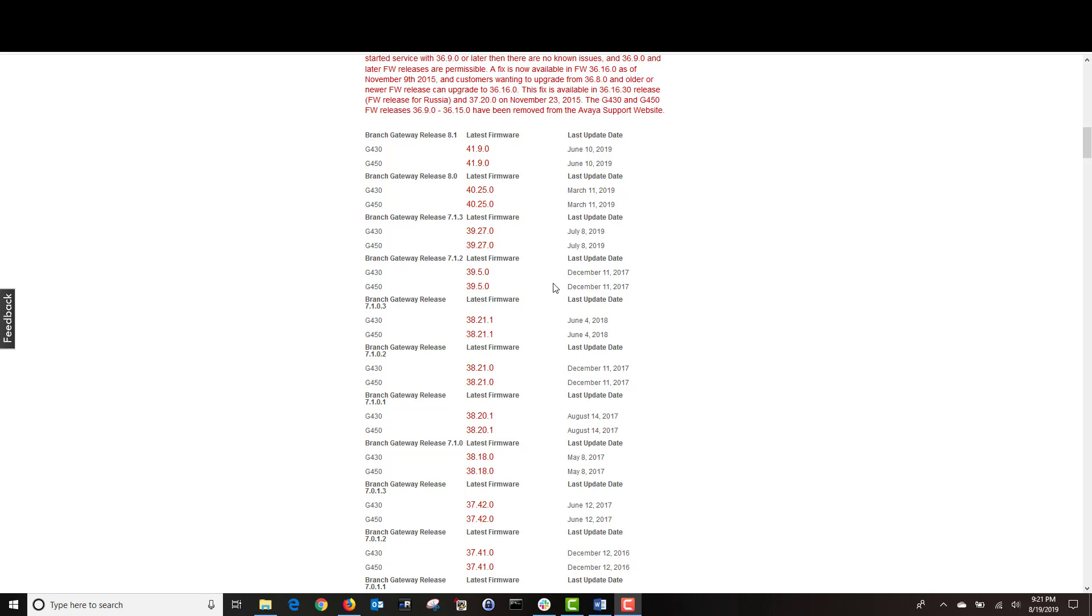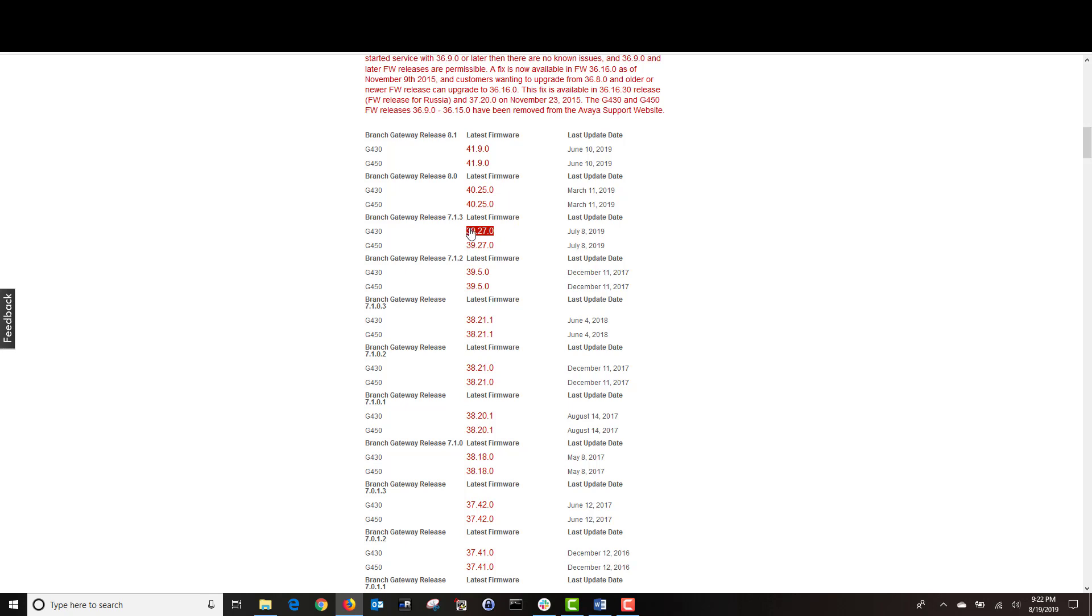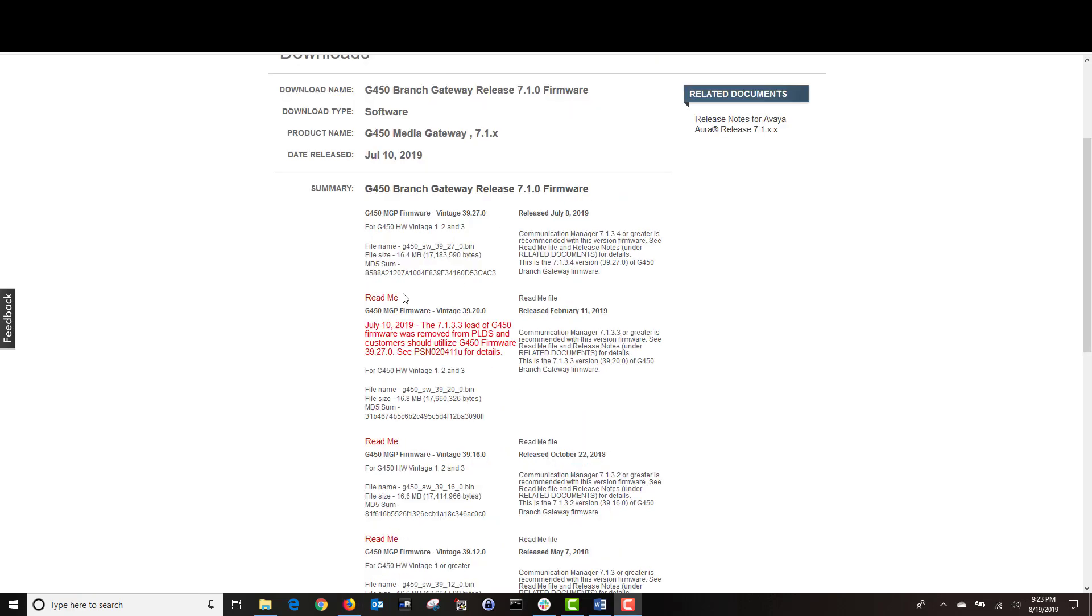Avaya develops each firmware version in series for their communication manager version. For example, CM release 8.1 uses firmware 41, 8.0 uses firmware 40, 7.1.3 uses firmware 39, which is the one that we will be using today. So I'm going to click on 39.27 for G450.